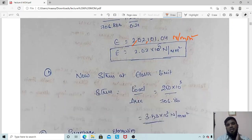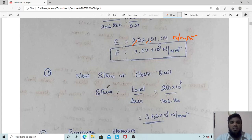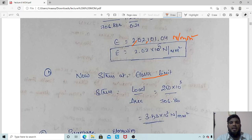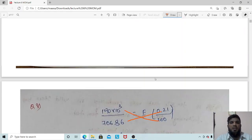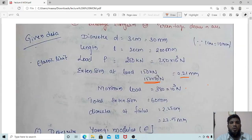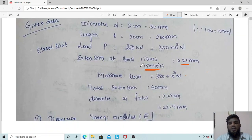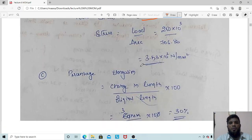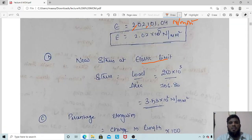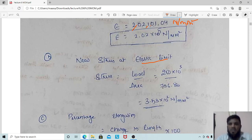Next, stress at elastic limit. Stress = load/area. At elastic limit, we take the elastic limit load = 250 kN = 250 × 10³ N. Below the elastic limit, the area of the rod remains the same, so area = 706.86 mm². By performing this calculation we can find the stress at elastic limit.